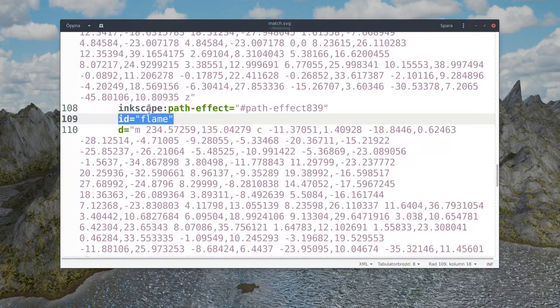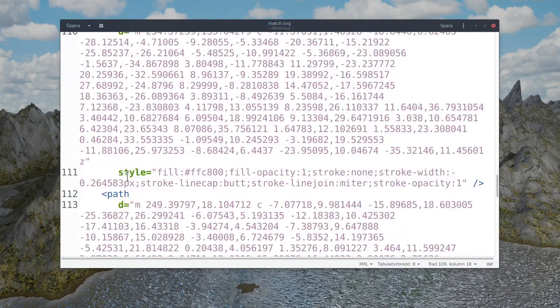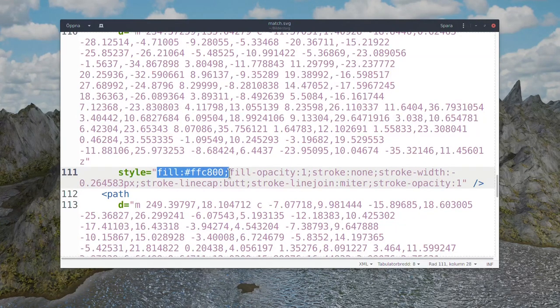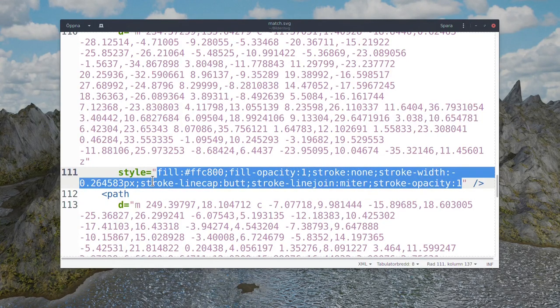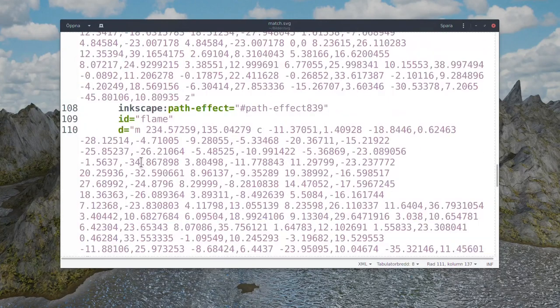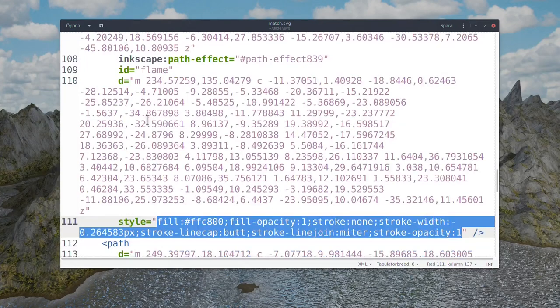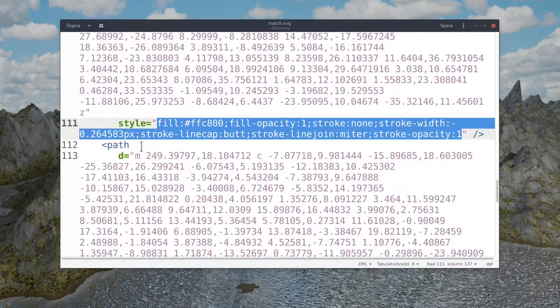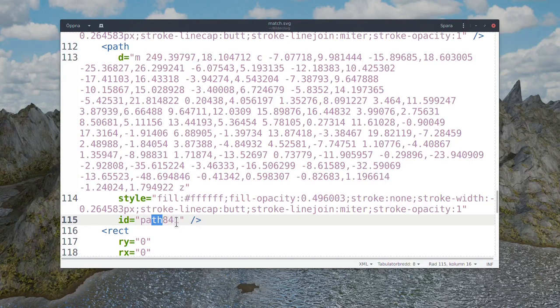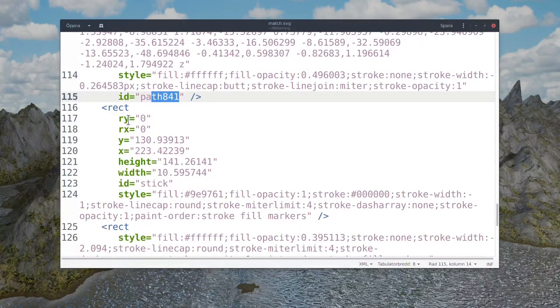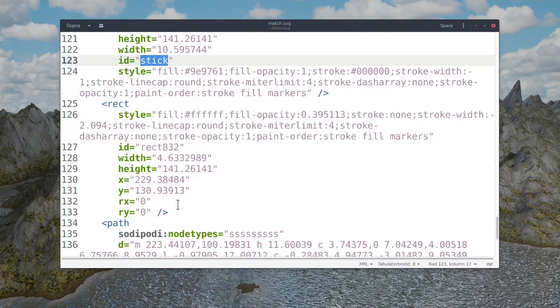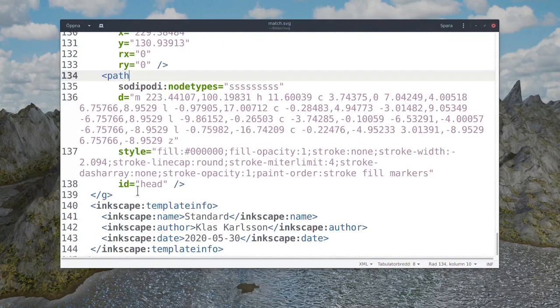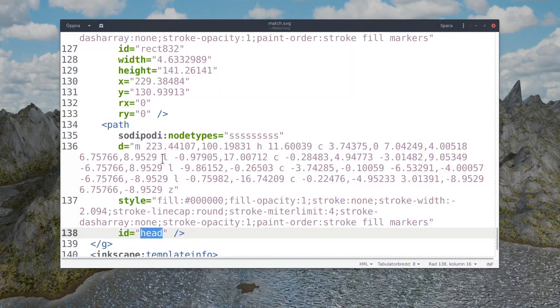We have the flame. A rectangle that is the stick. And we have a path that is the head. So now we need to modify the flame path.